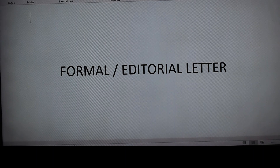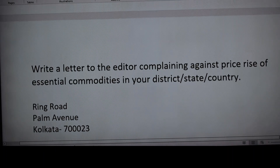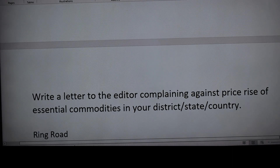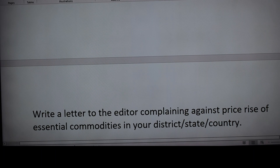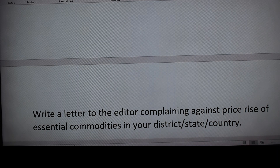Today I am going to teach you the editorial letter. Today's topic is: write a letter to the editor complaining against price rise of essential commodities in your district, state, or country. Whatever is written in the question, we have to write the same — and we should know the layout, format, and structure of the editorial letter.